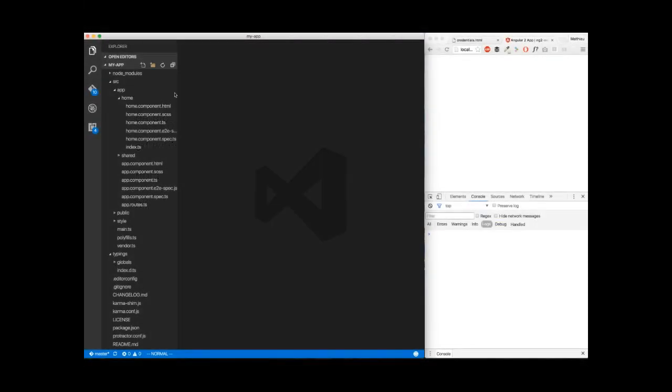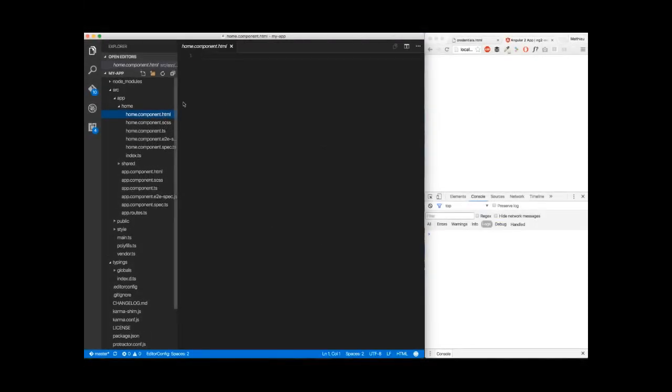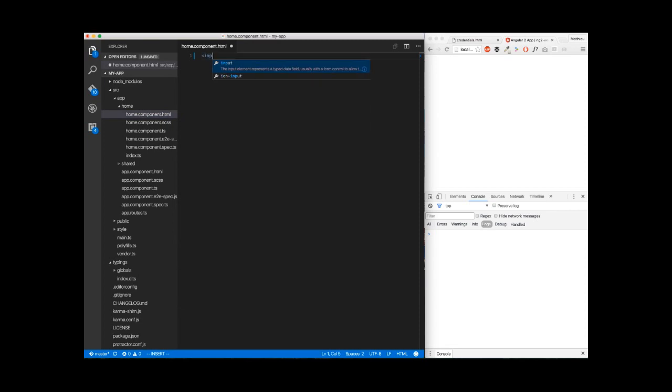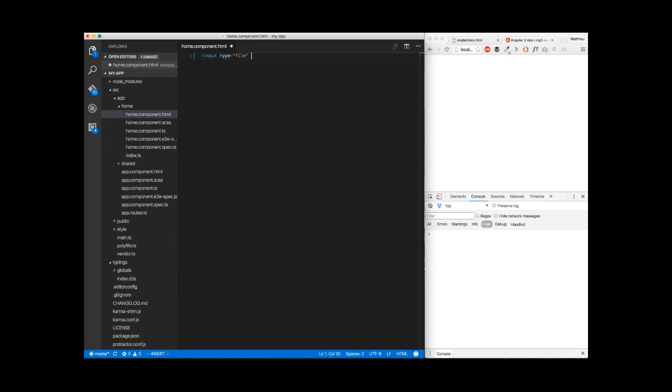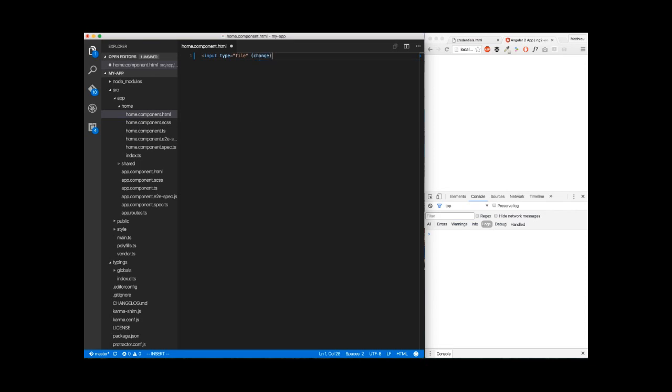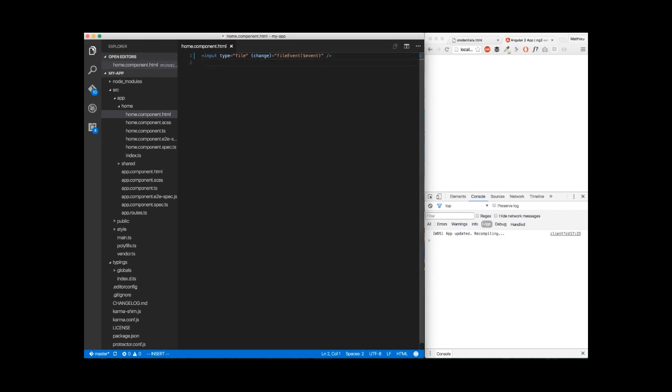Let's go to app.component.html. Here, we're going to create an input type file. We're going to listen for the changes. We're going to trigger a method called fileEvent. We'll pass it $Event. And that's it. Very simple.